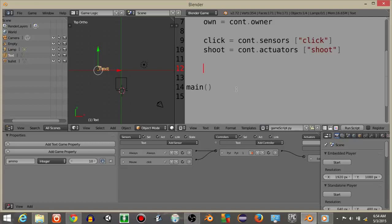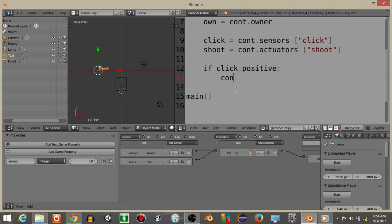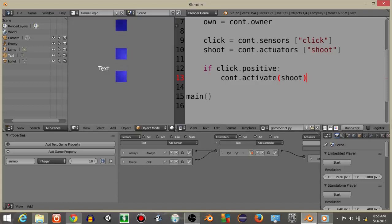To start off, so if click.positive we're going to do cont.activate shoot. So if I hit P, I should be able to click and see the bullets are firing like this. But what I'm going to do now is have if click.positive and own ammo is greater than zero.